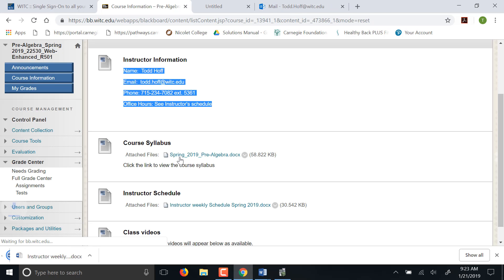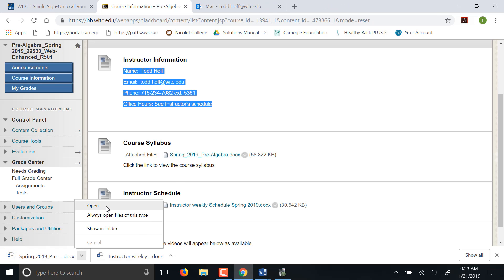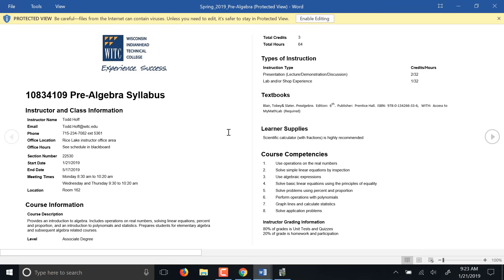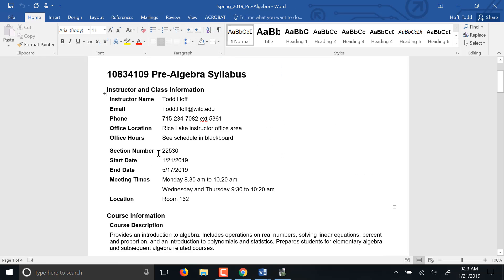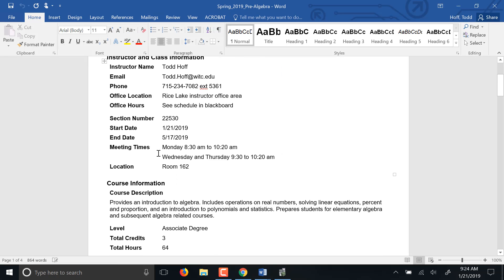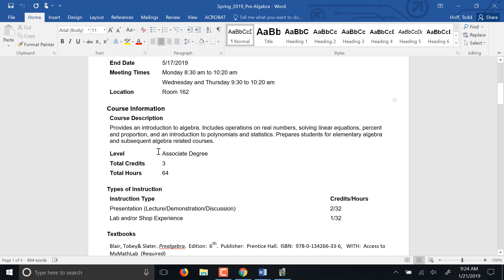Syllabus. So this is pre-algebra. It's a course that's made to meet the prereqs for other courses. We do kind of a survey of math. Operations with real numbers. We do algebra, polynomials, statistics, a little basic geometry and measurement. A little bit of everything to prepare you for your other courses you might want to take.